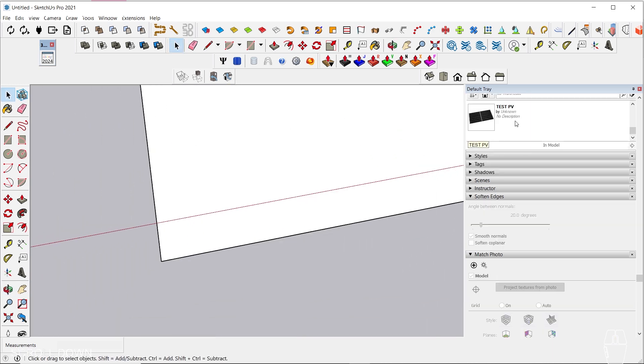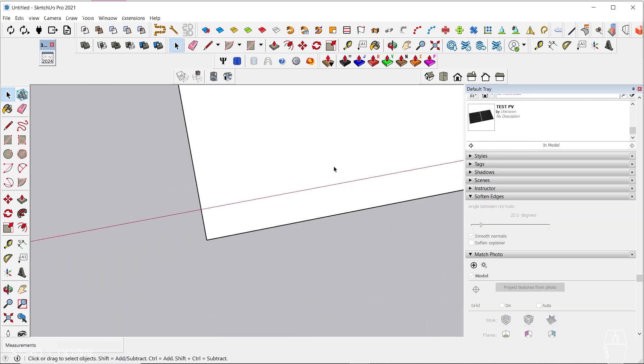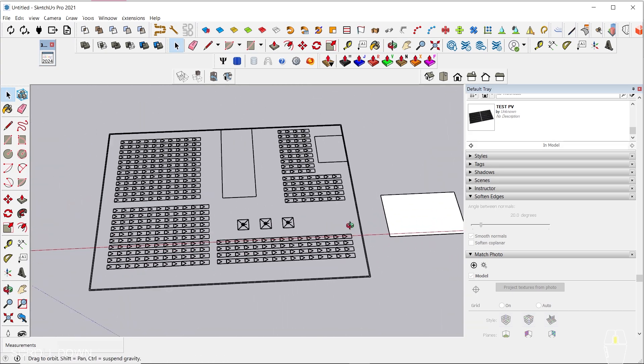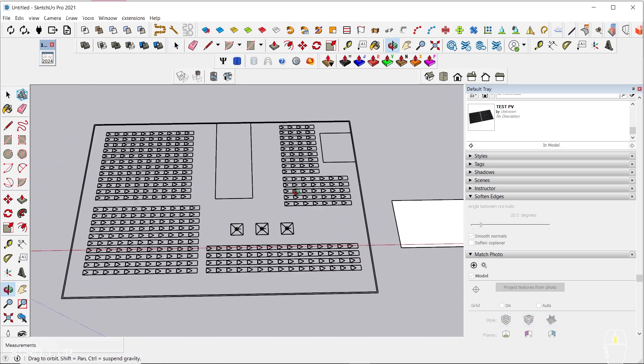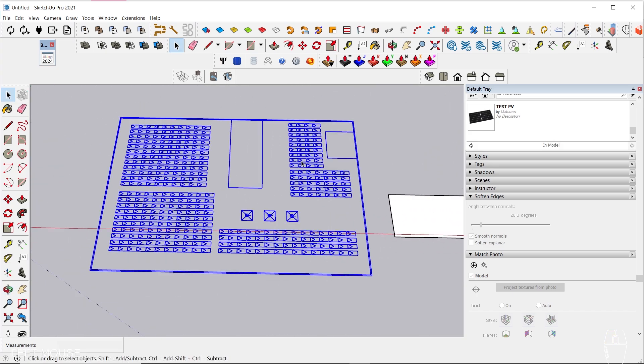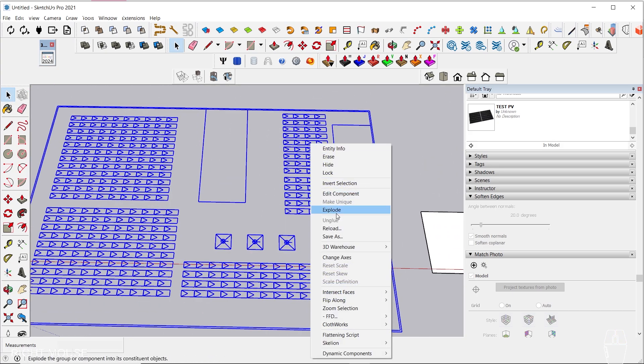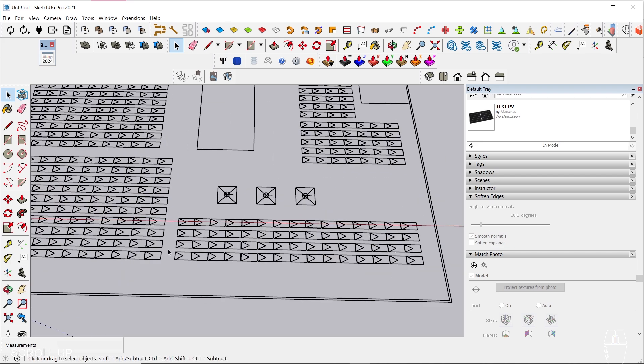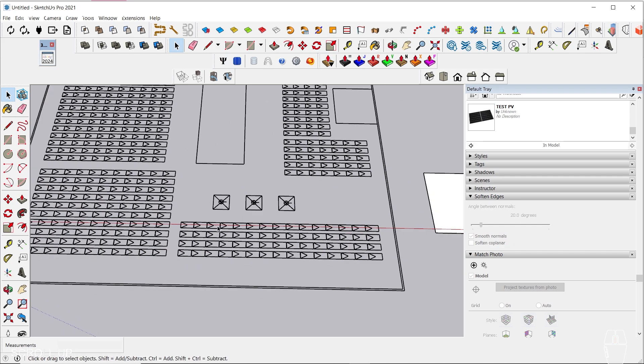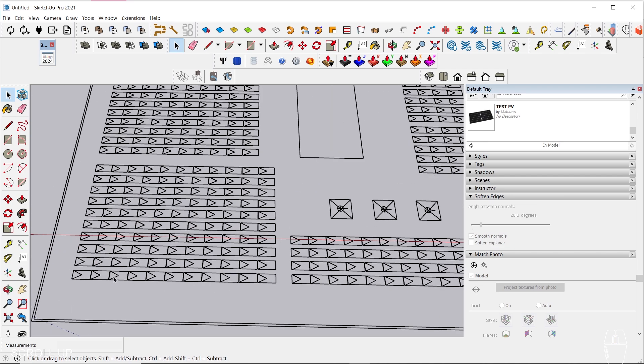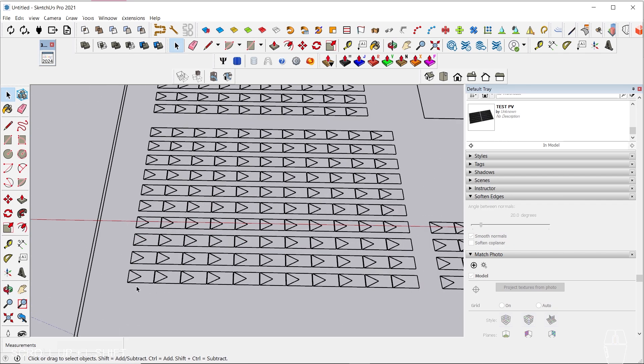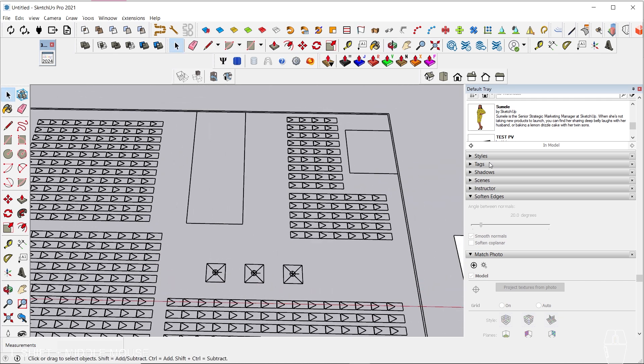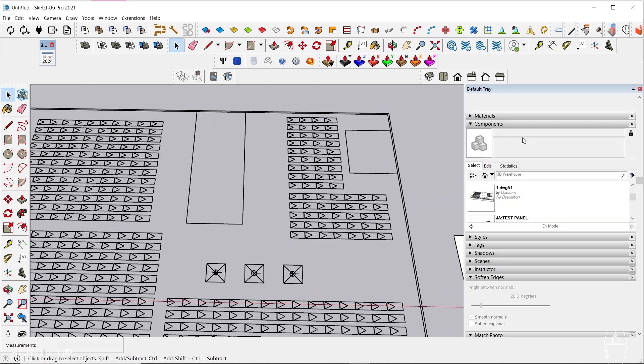After we construct the component, it will display in the component window to the right of the screen. Let us go to the 2D layout and explode it. Select the PV models, and since we defined them as a block in AutoCAD, they will be a component in SketchUp, which is what we want.